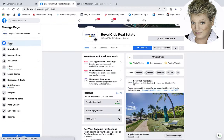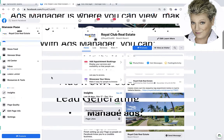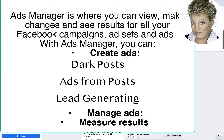That's called the Ads Center. Now, what's the difference between the Ads Center and the Ads Manager? The Ads Manager is much more robust when it comes to creating ads on Facebook, and it's a great place to slowly learn how to create more detailed, targeted ads and dark posts.